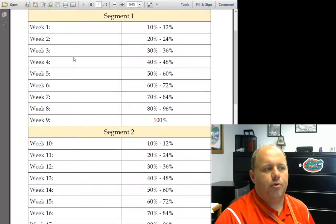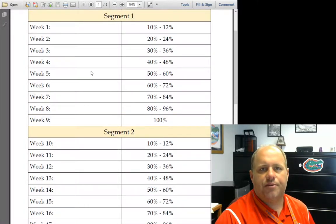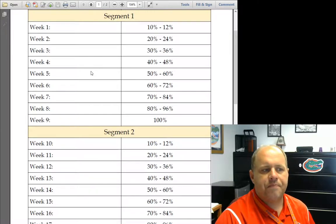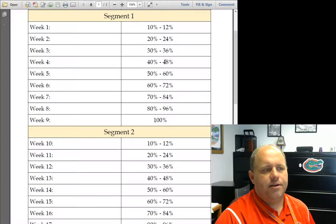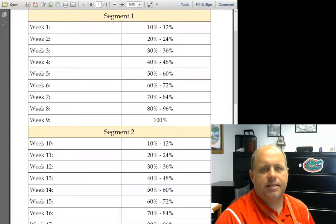You are probably in week three or four depending on when you became active in the course. And so you need to be somewhere right around here, the 36-48% mark.